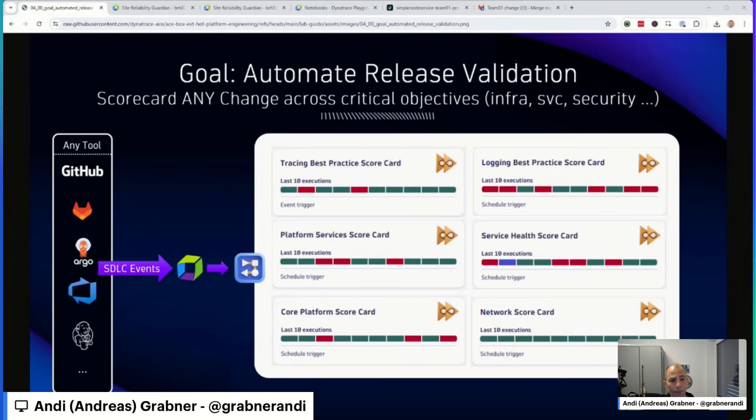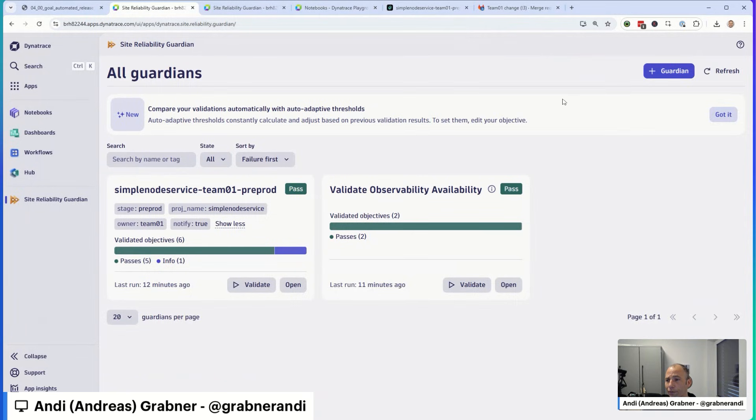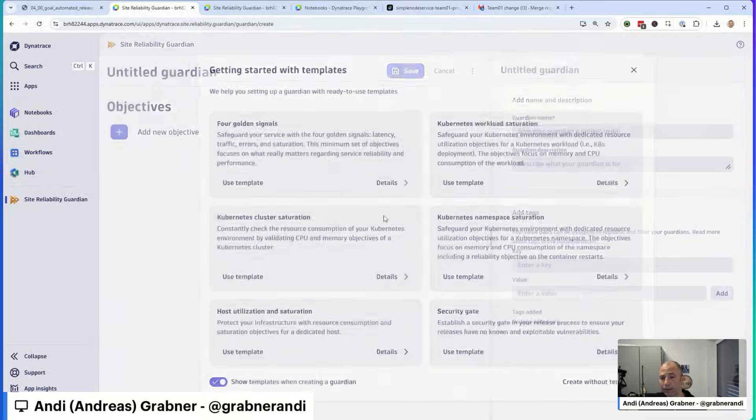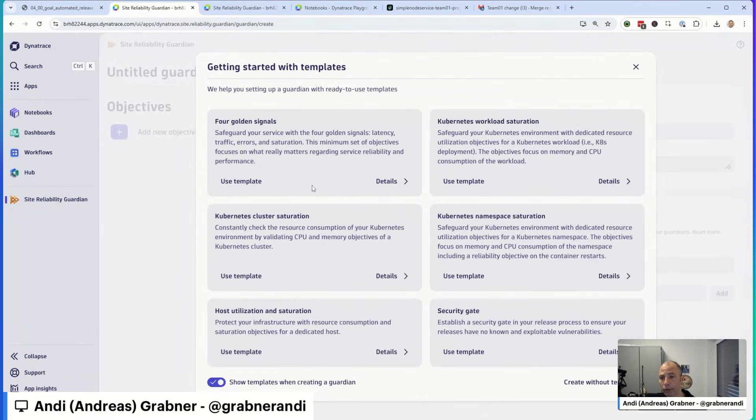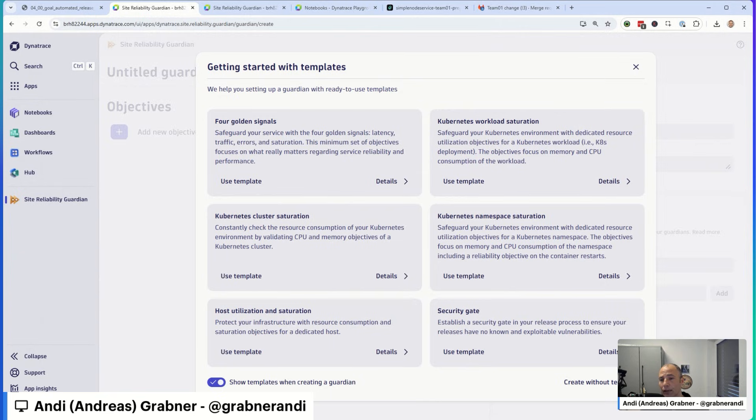Let me make this a little bit bigger here. So first of all, the Site Reliability Guardian comes with your Dynatrace platform. And if you're creating a new Guardian, the Dynatrace team has done a really good job in providing ready-to-go templates around four golden signals, Kubernetes workload, or even security gates. So you can get going within minutes.